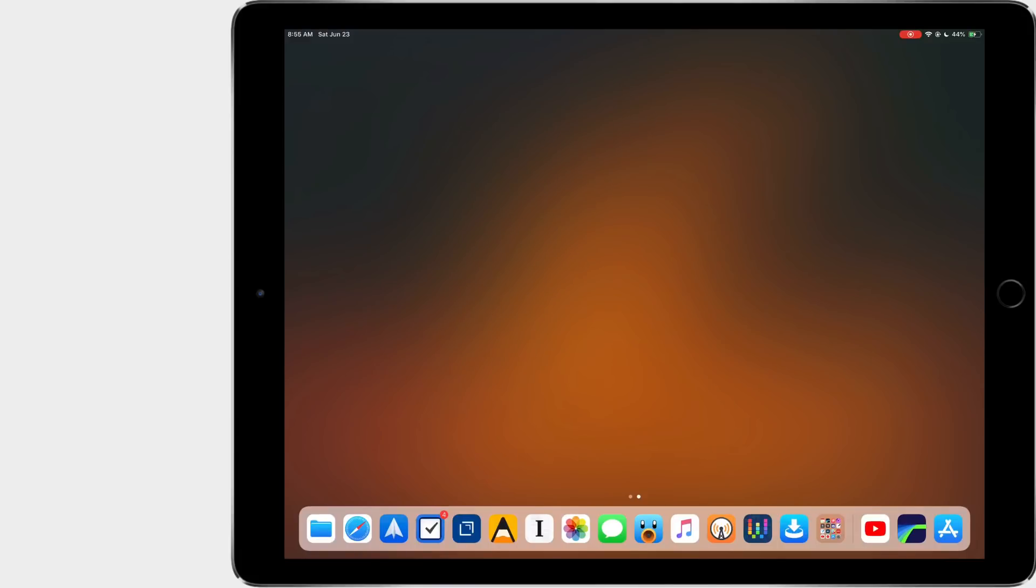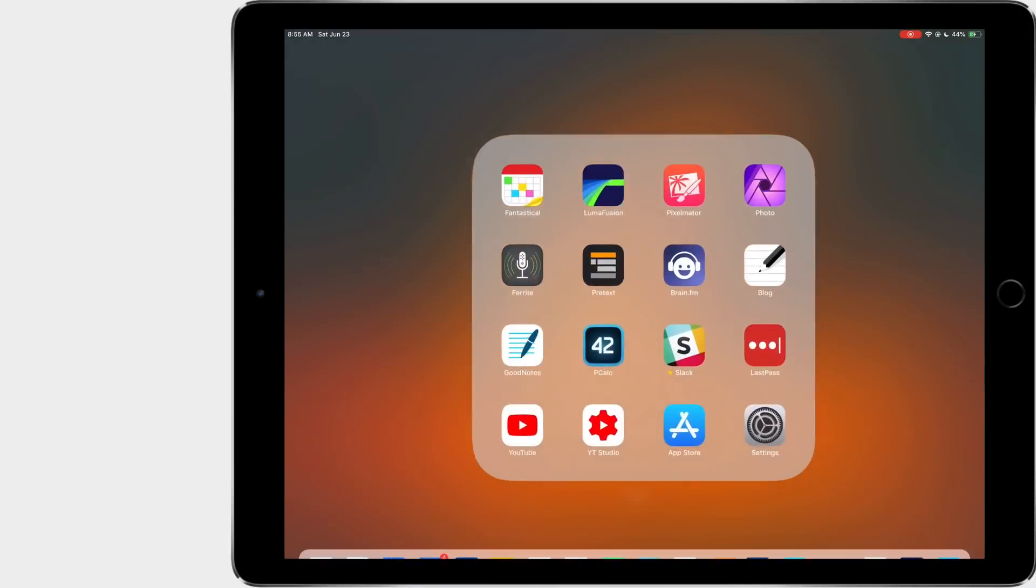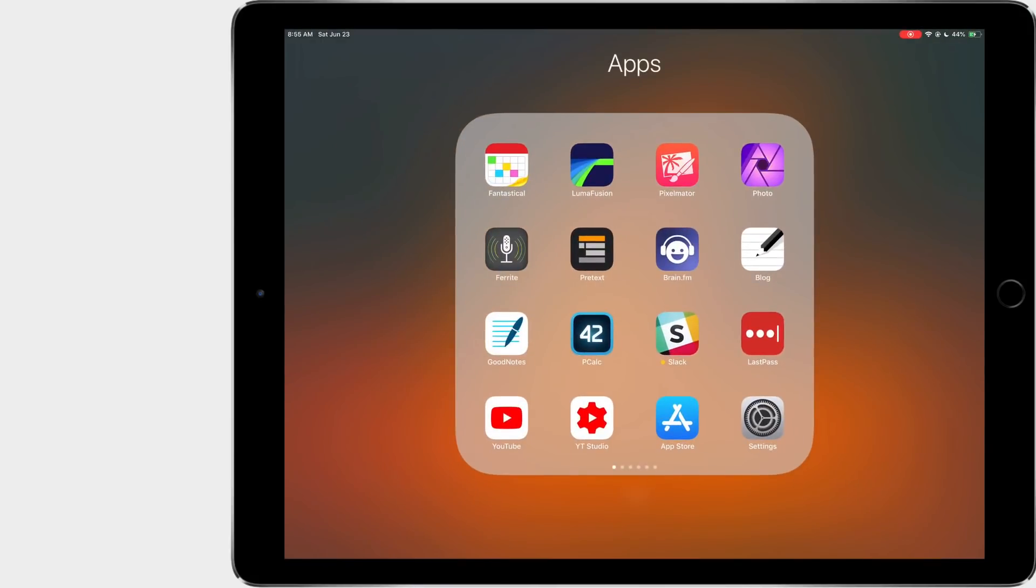First off, you'll notice I don't have any apps on the home screen part. Everything is in the dock. The apps in the dock that you can see here are the apps that I use the most with multitasking, whether that's split view or slide over. The apps in the folder I do use quite a bit, but I don't use them in multitasking.